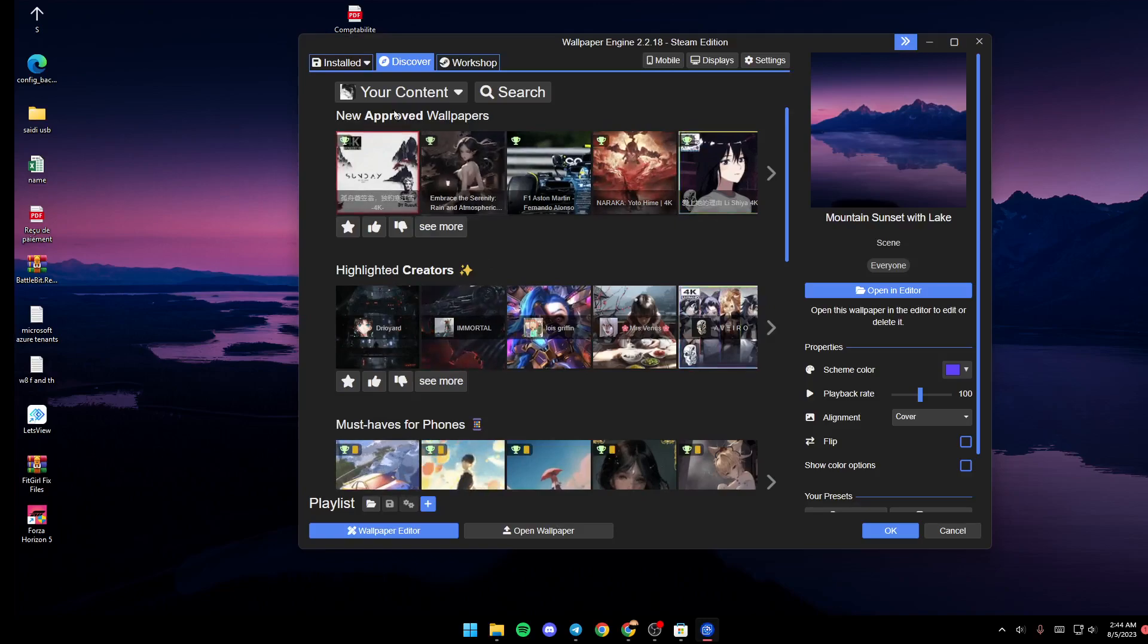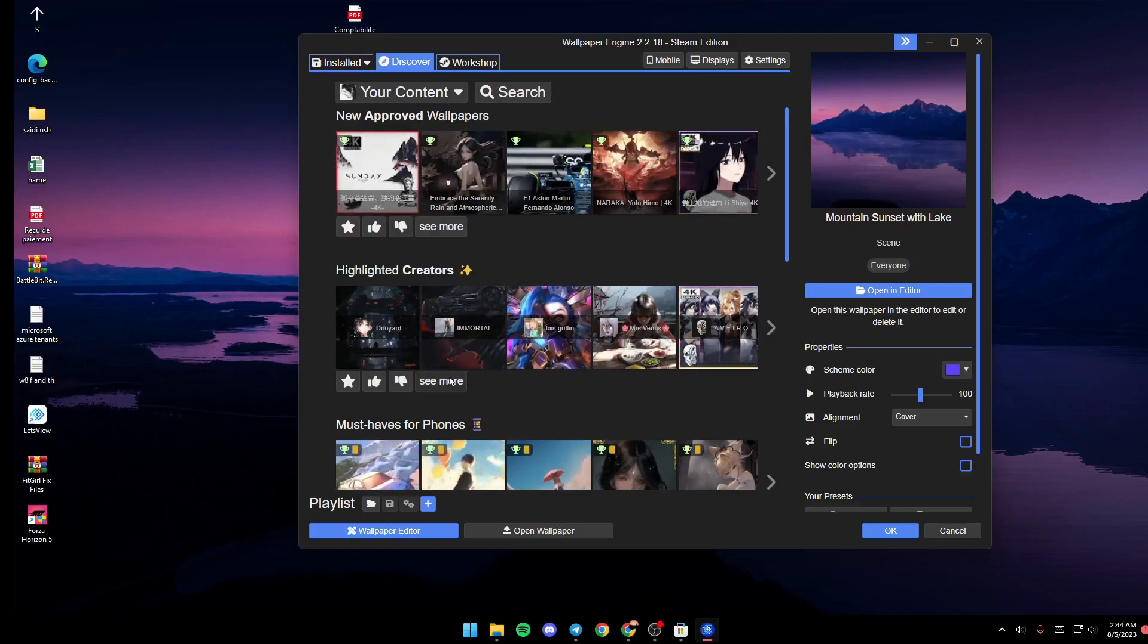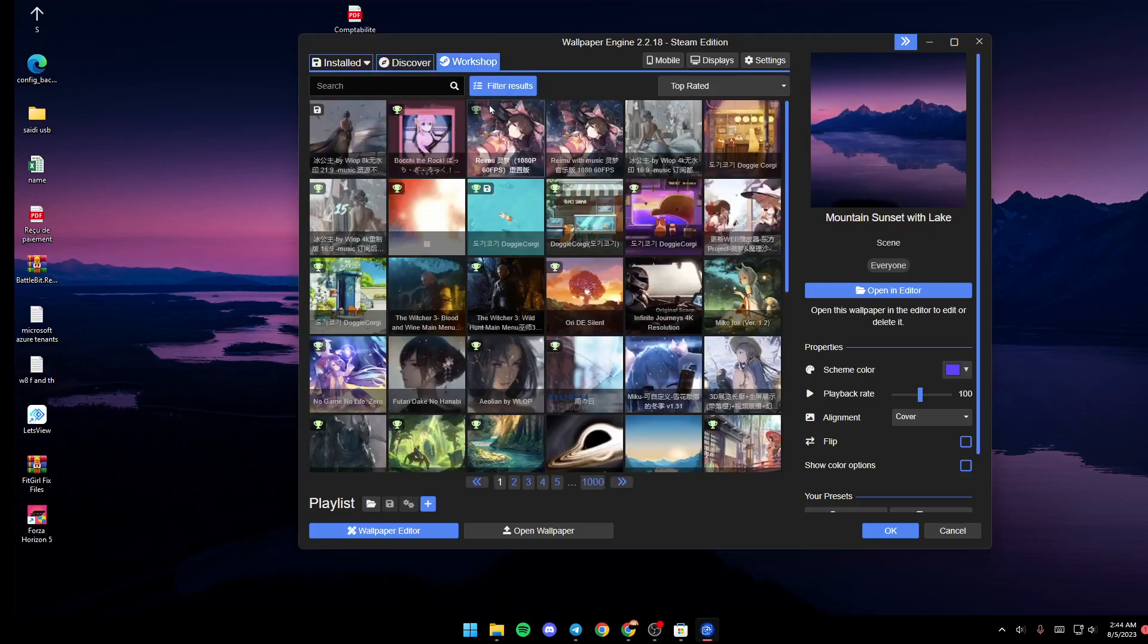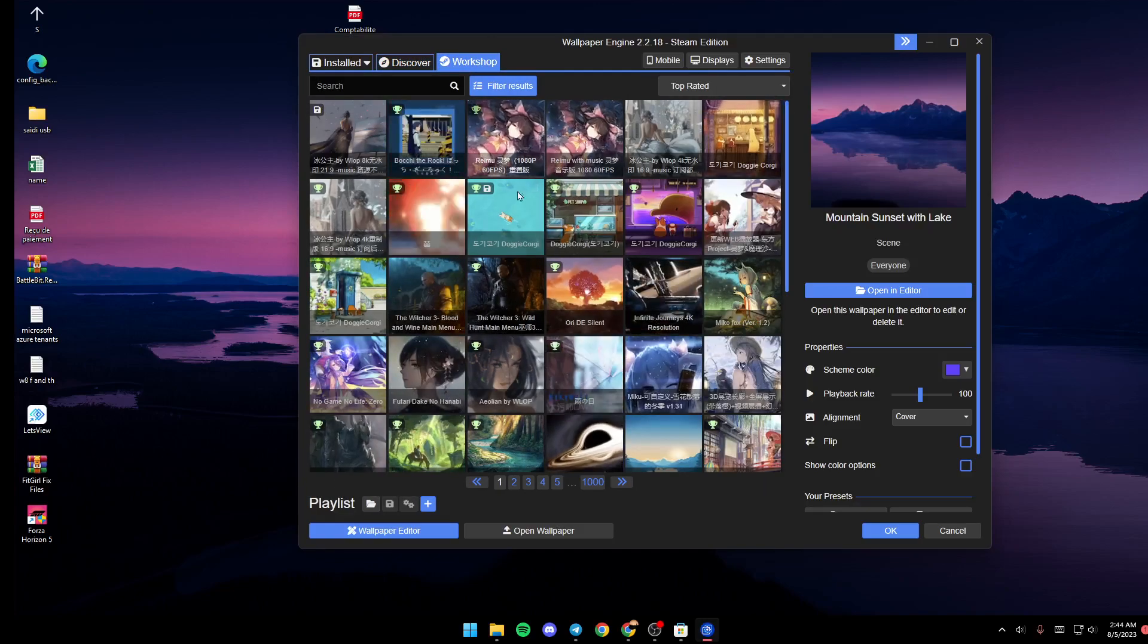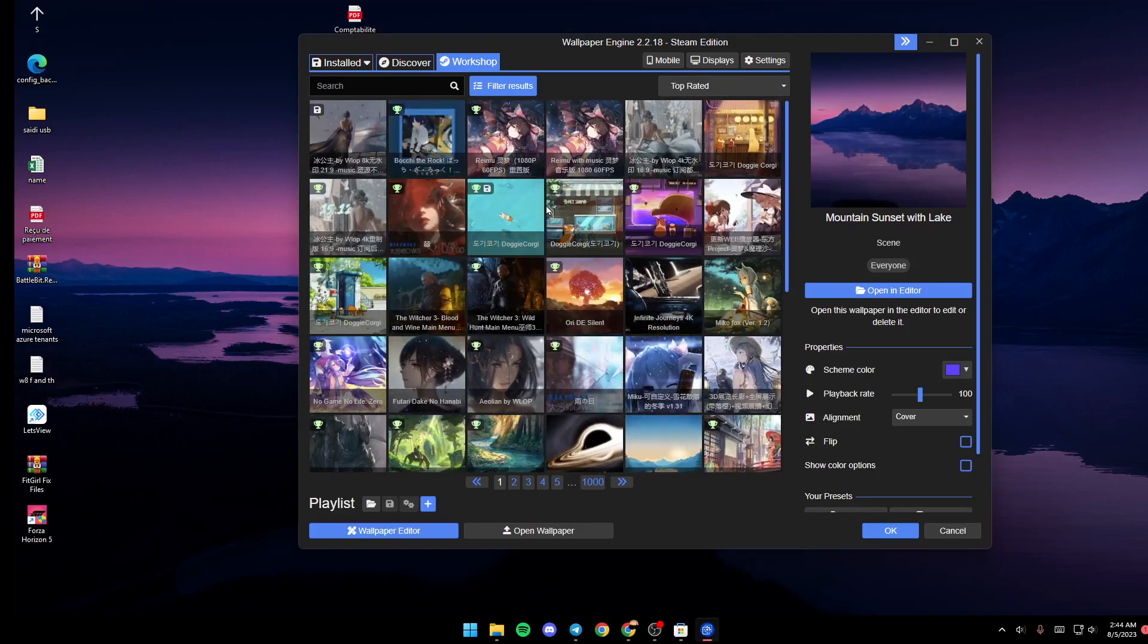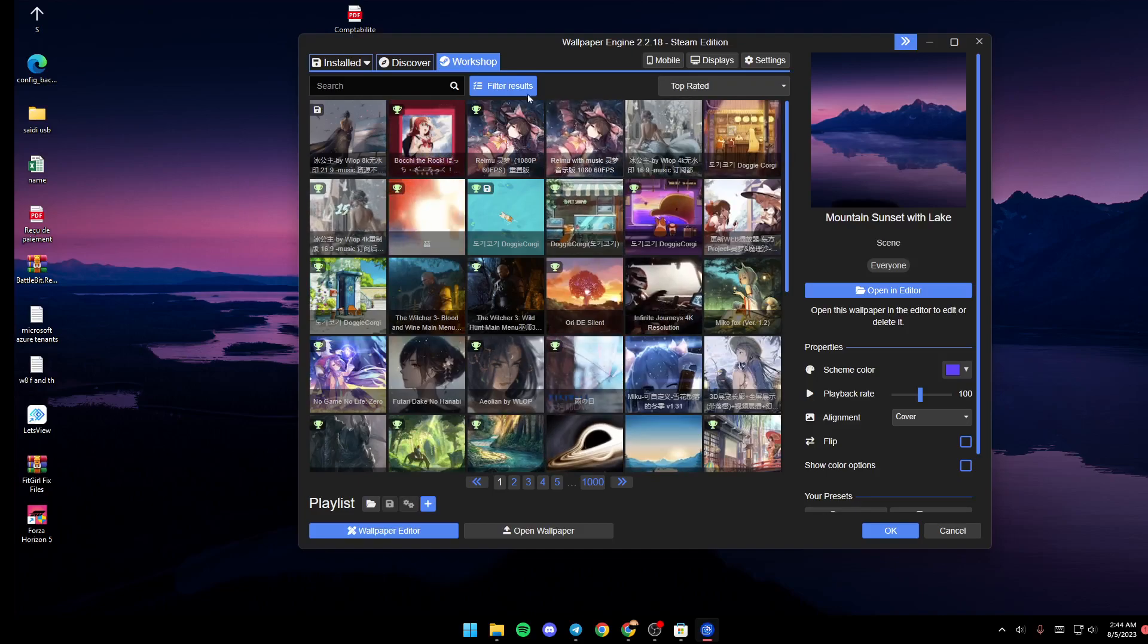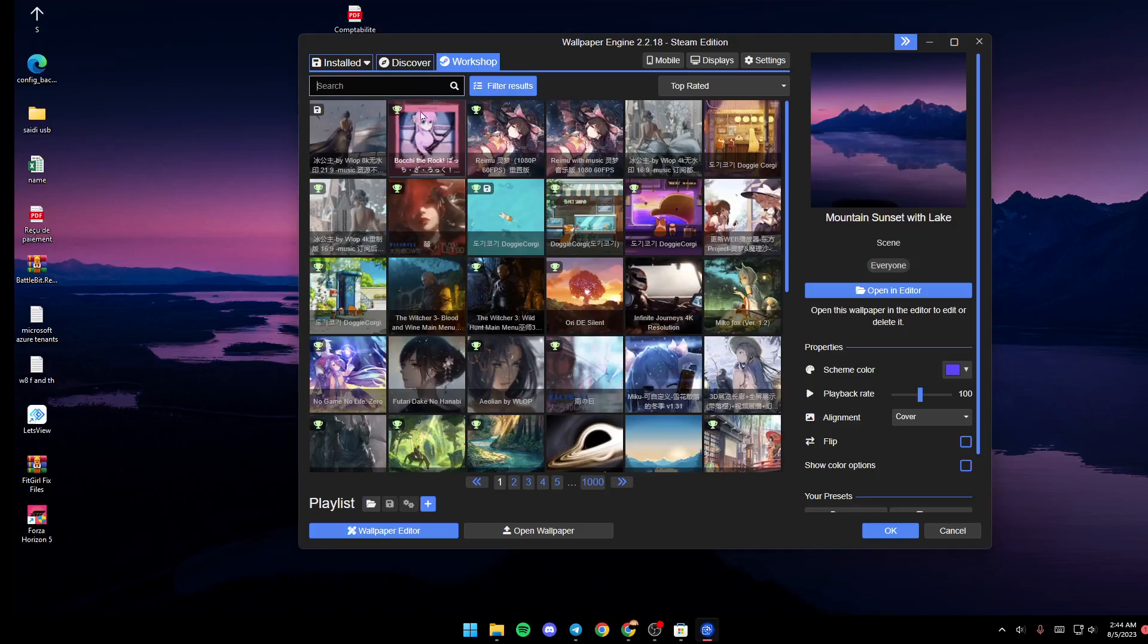If you go ahead and click on Workshop, from here you're going to find a very large list that includes all of the wallpapers that are available to use on Steam Workshop. You can also search for any wallpaper that you want from here. For example, I'm going to search for Naruto.